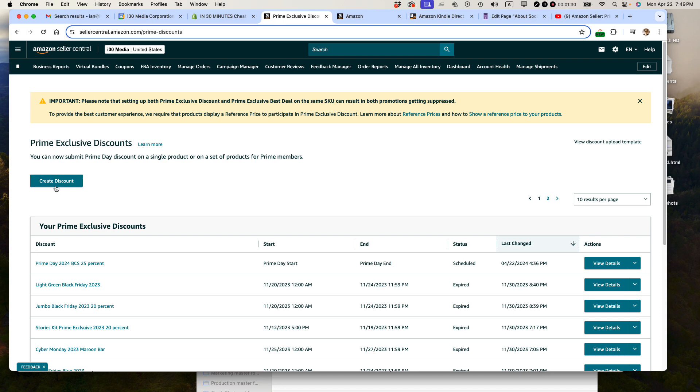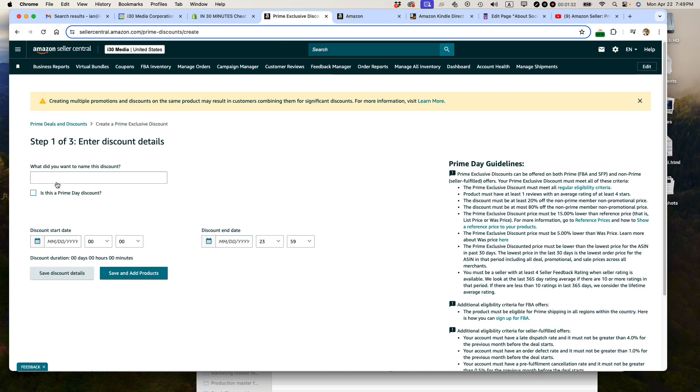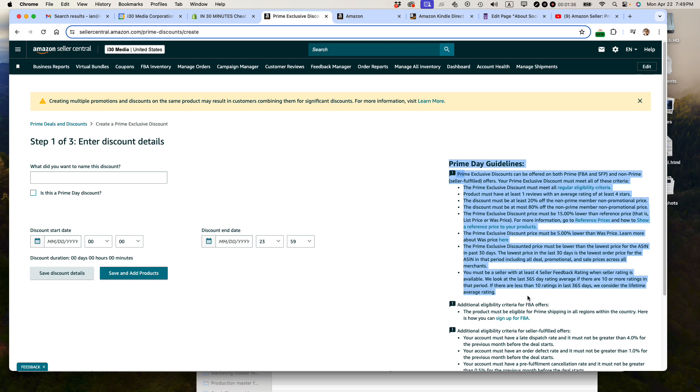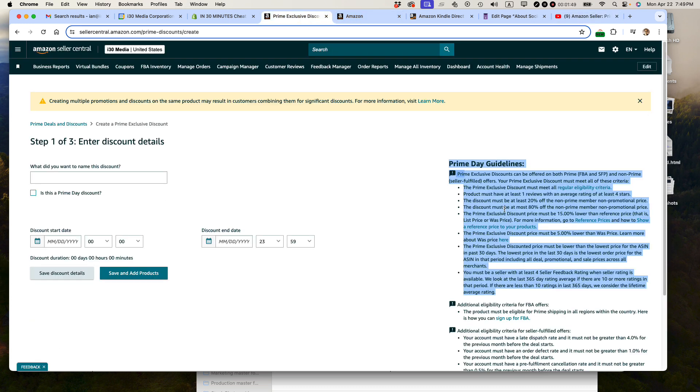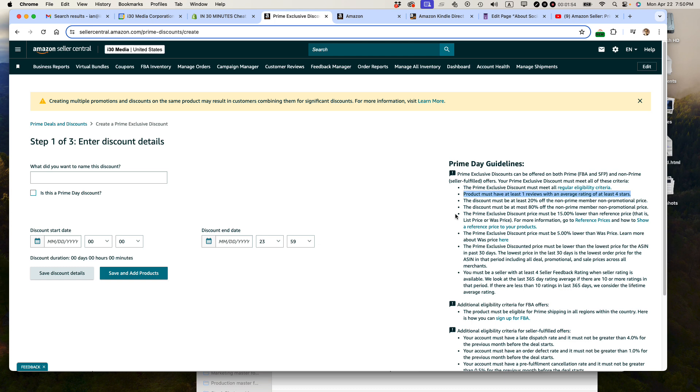I'm going to press the Create Discount button because I want to show you something here about the guidelines. These guidelines over here, they've changed since last year. I actually looked at last year's 2023, my Prime Day video guide, and it says here that at the time in 2023, product must have at least a 3.5 star rating or no rating. The difference now is that product must have at least one review with an average rating of at least four stars. So this means brand new products with no ratings won't be able to do a Prime Exclusive Discount. And that's a huge bummer for a lot of sellers out there who've just launched something and they just want to give this product some gas.